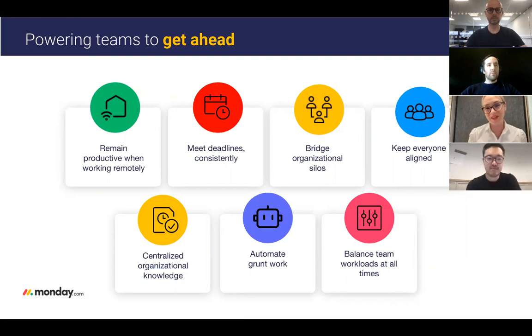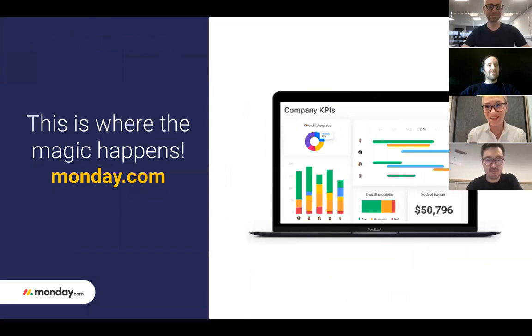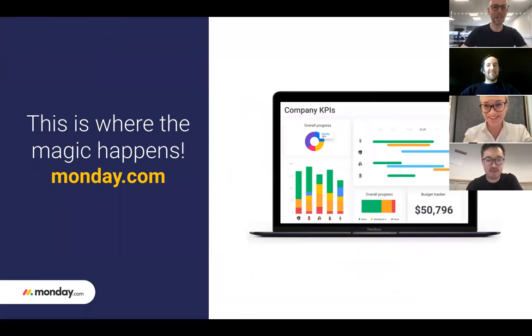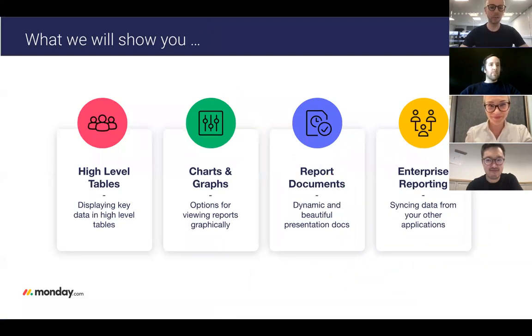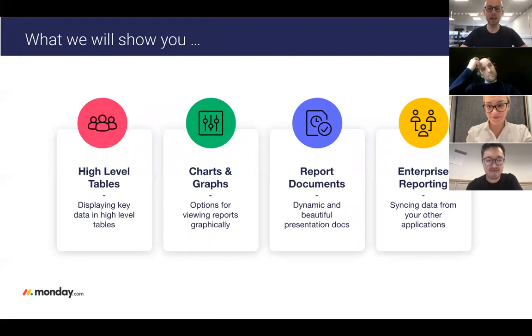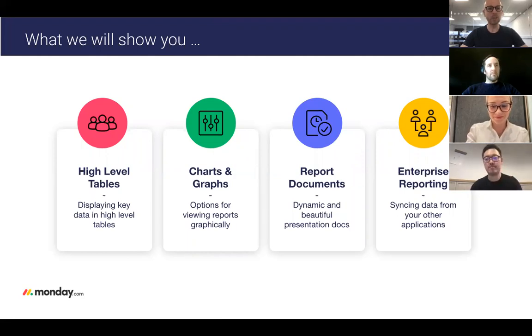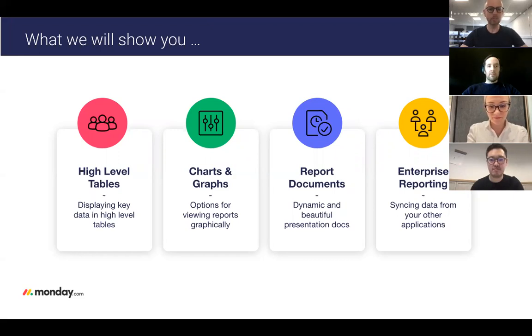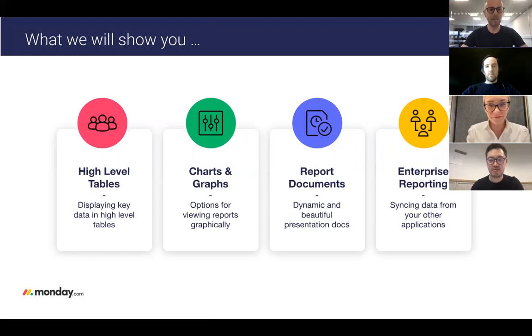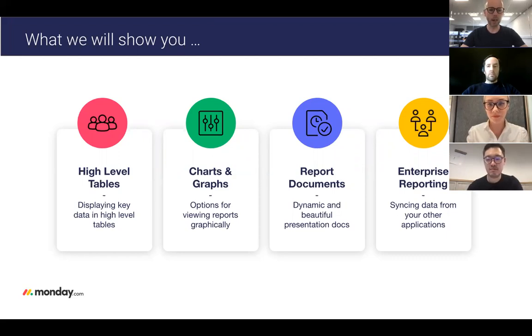Thank you Anna. So what are we going to show you today? We'll show you how to display key pieces of data from multiple data sources in a single high level table, the many options you have for viewing data in charts and graphs, how to prepare report documents using Monday docs, and then finally how to sync data from other applications and use Monday.com for enterprise level reporting. So let's go.